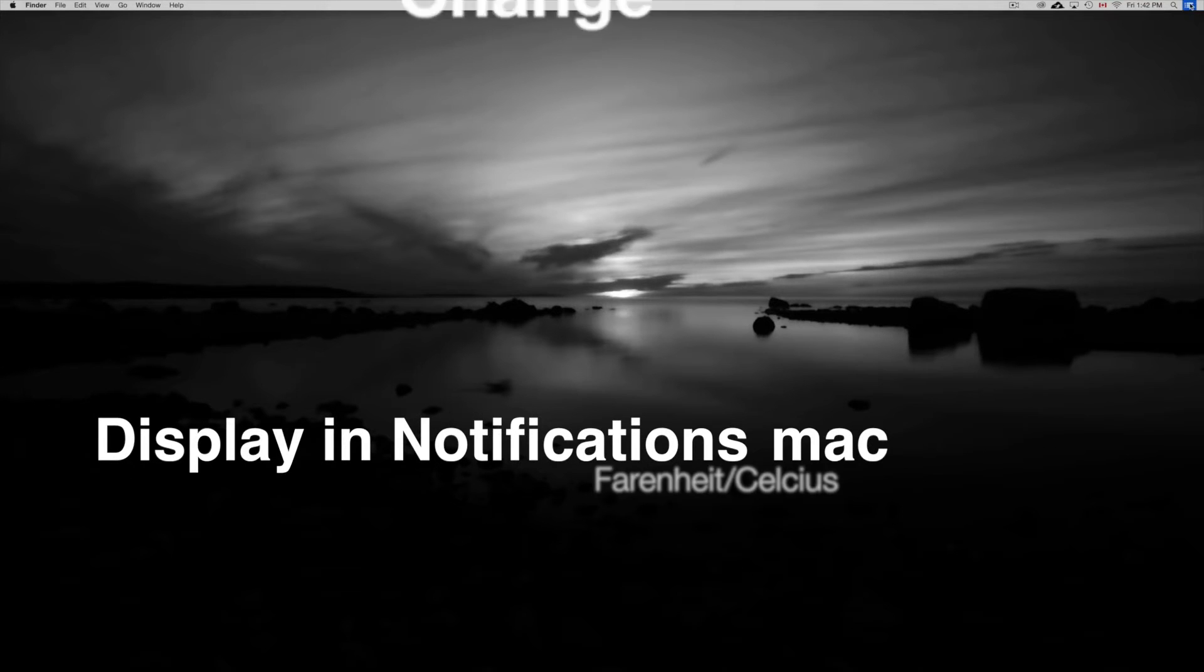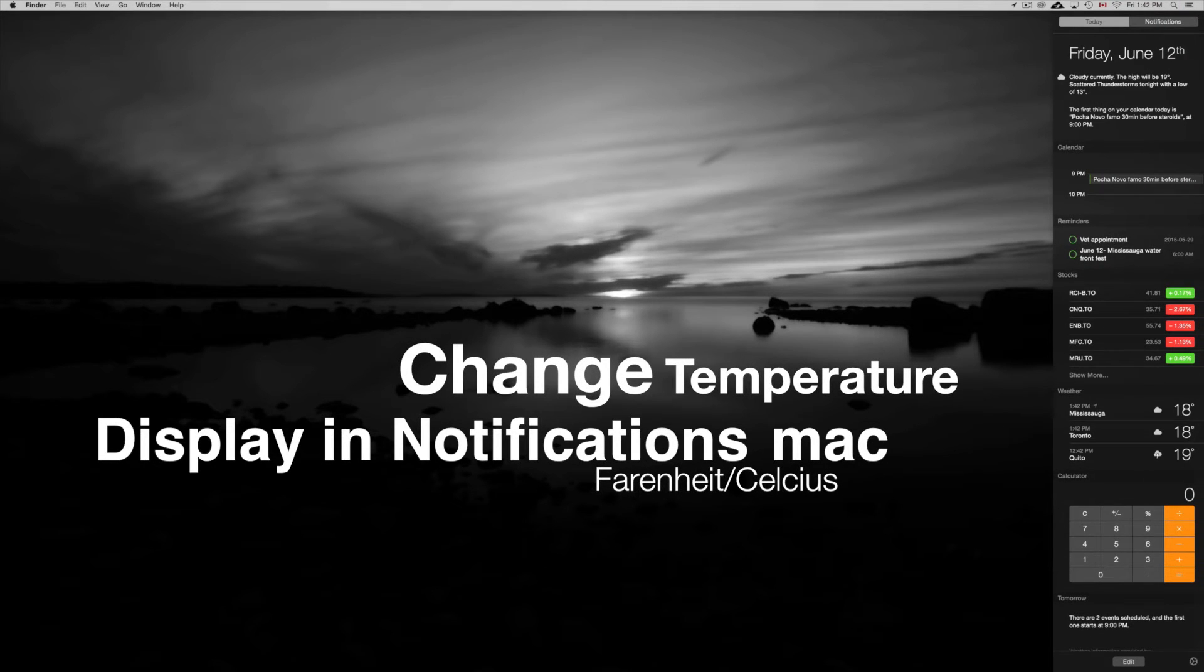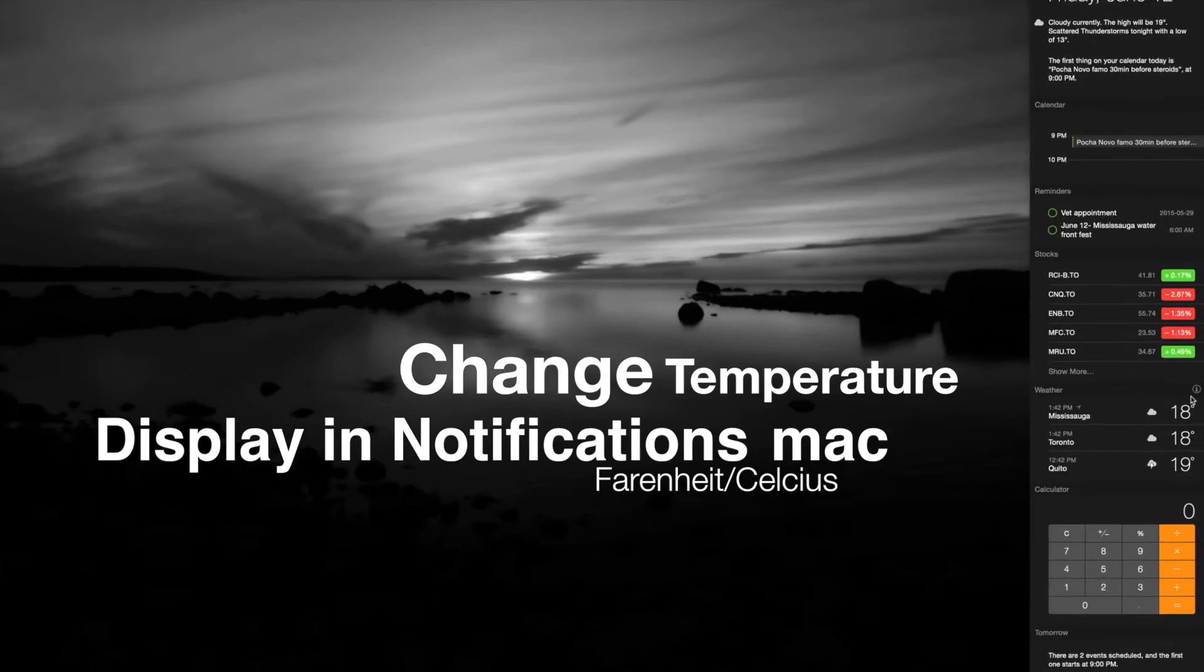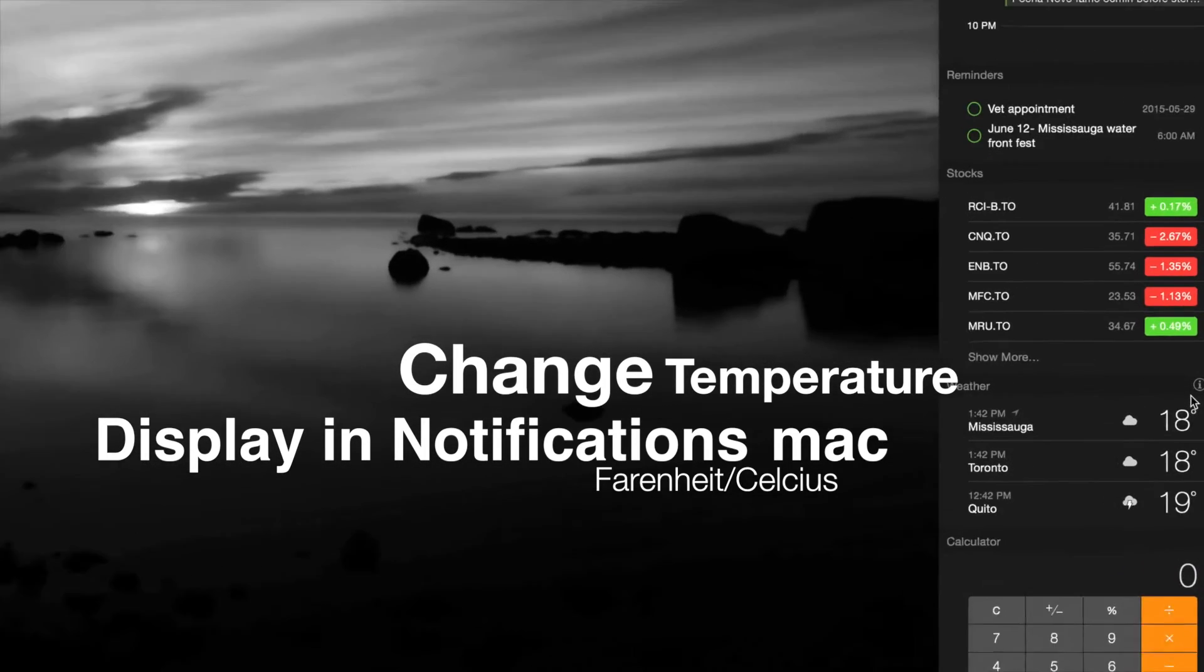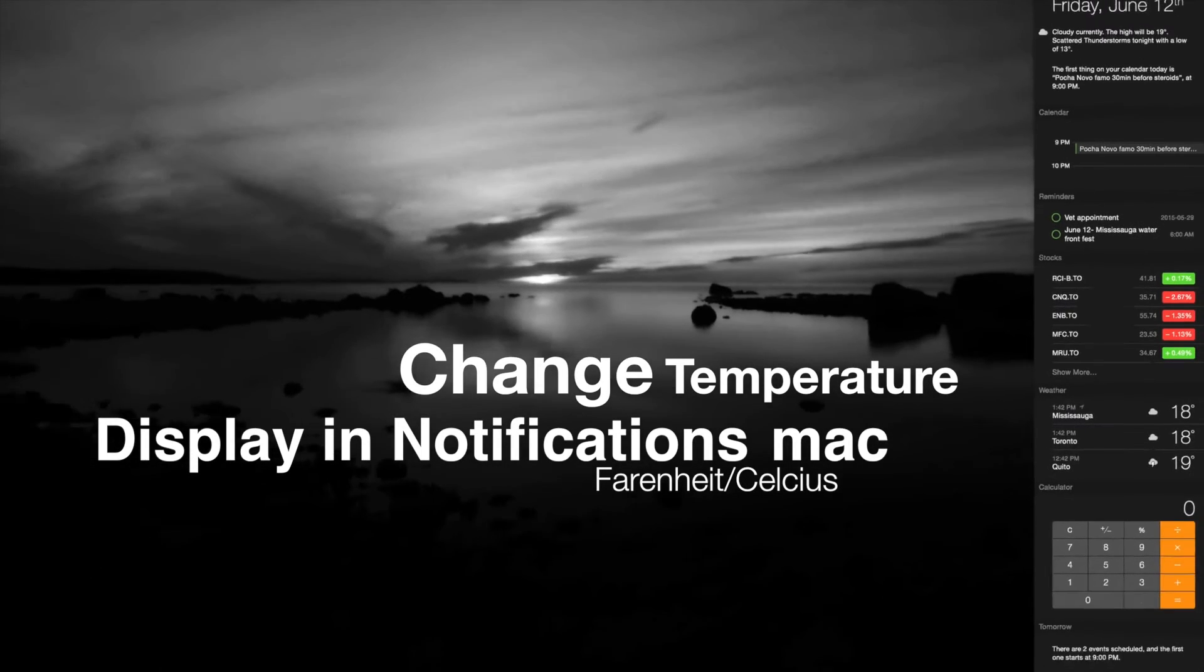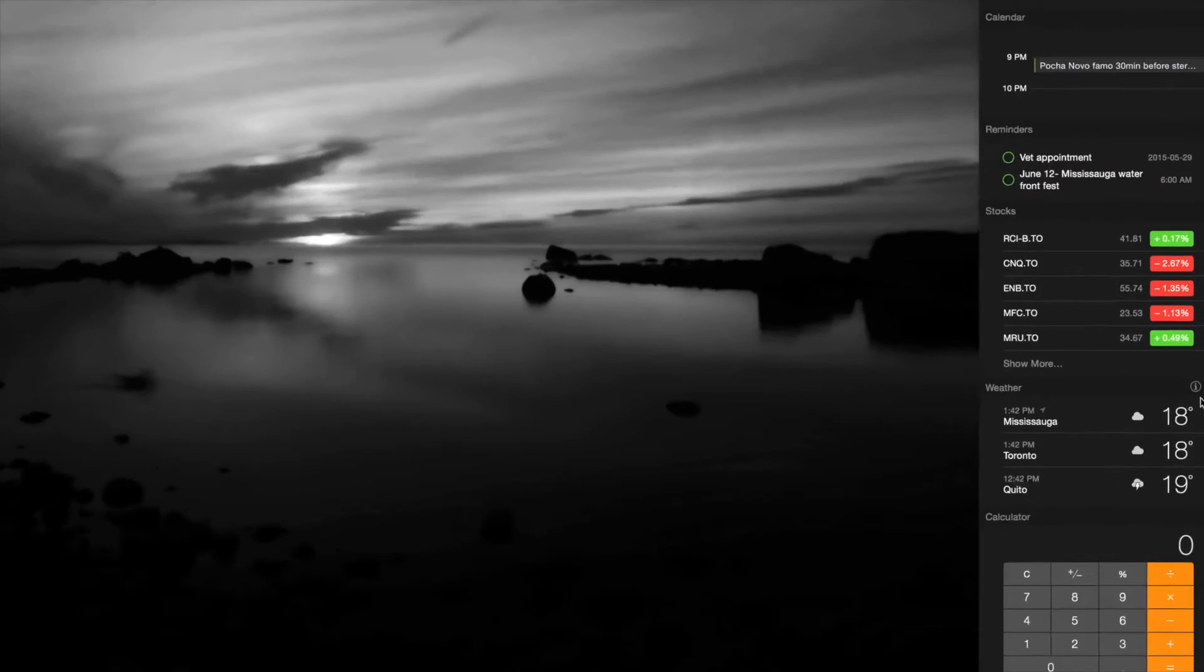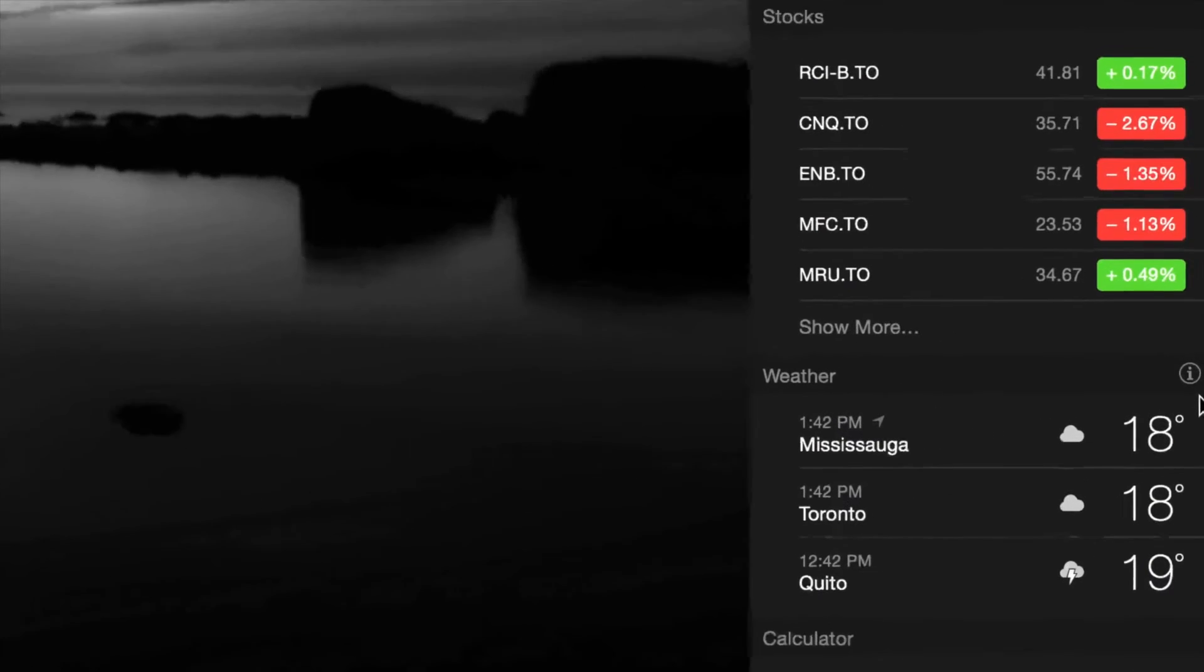Hey guys, this is a quick video just to show you how to change notifications from Fahrenheit to Celsius. I know a lot of you had that question, and here we go. I'm gonna zoom in.